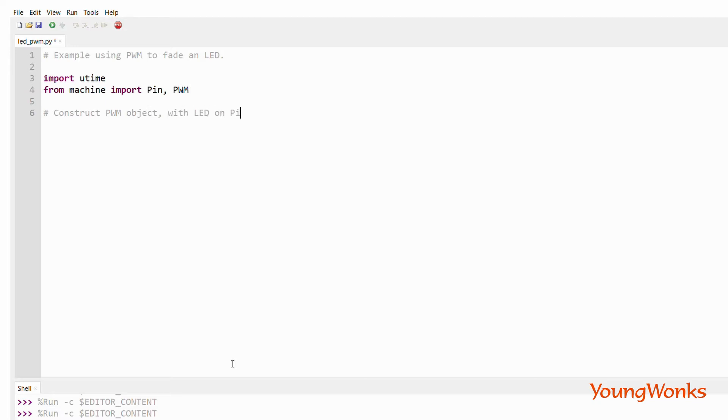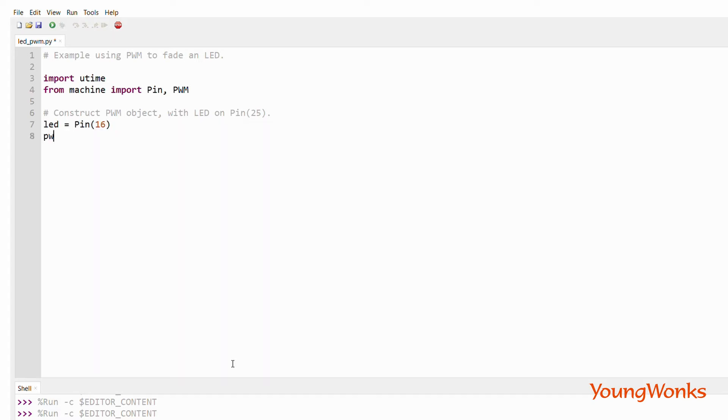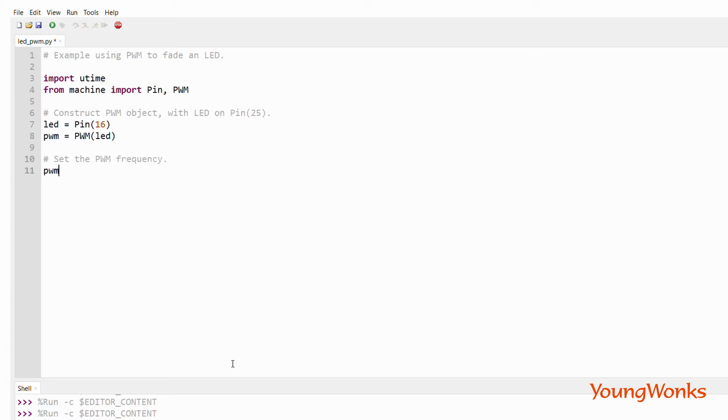We create a pin object and then apply a PWM on it. We set the PWM frequency to 1000.